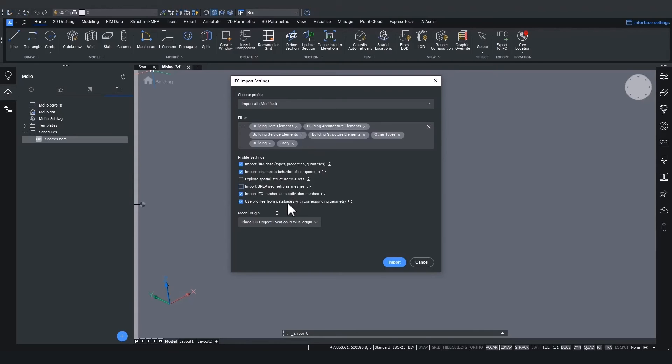The sixth setting, use profile from databases with corresponding geometry, will match profiles with similar look as the one in the BricsCAD database to the actual profiles already defined in that database.